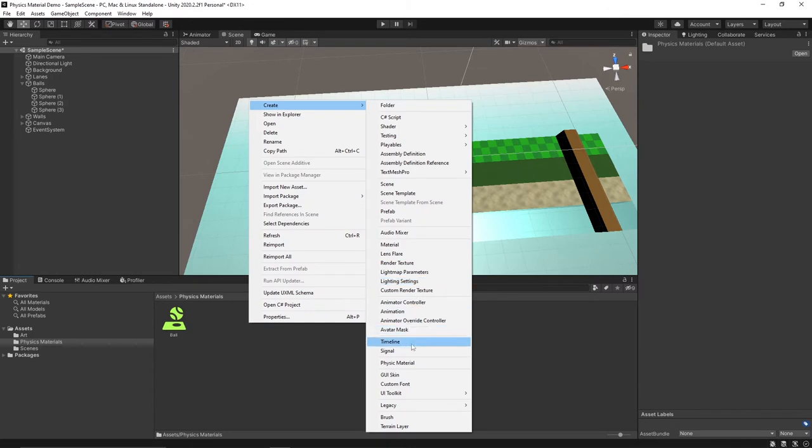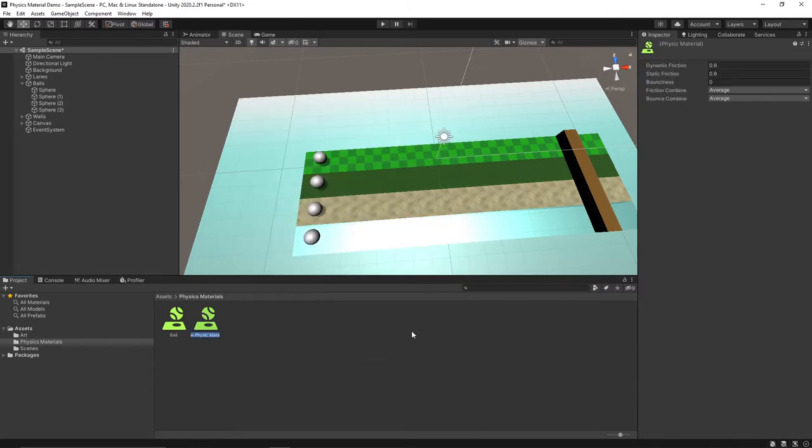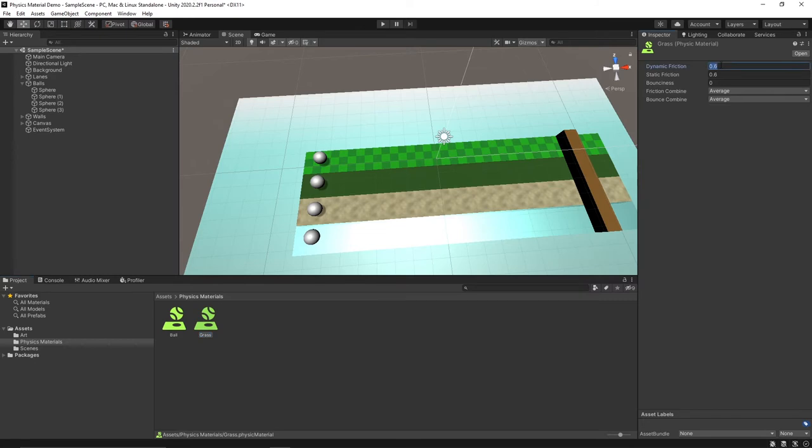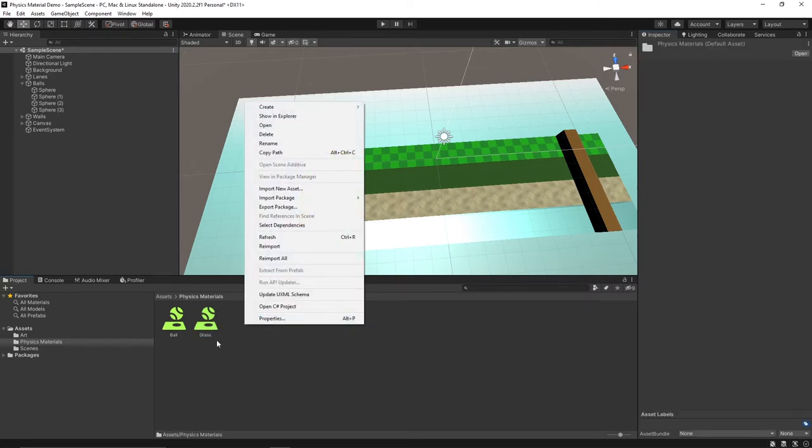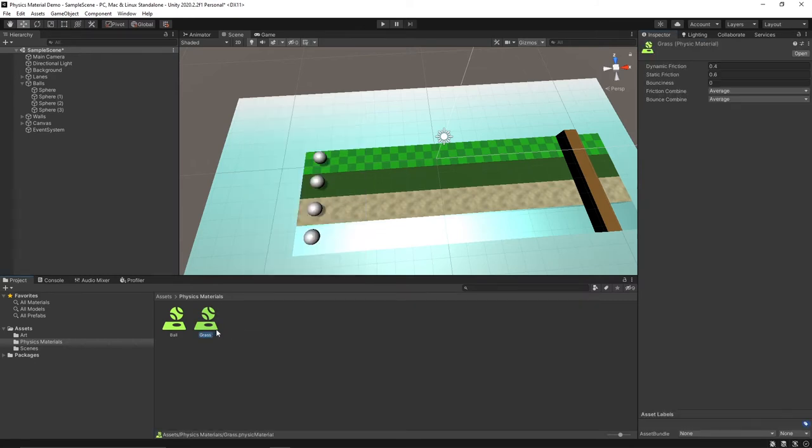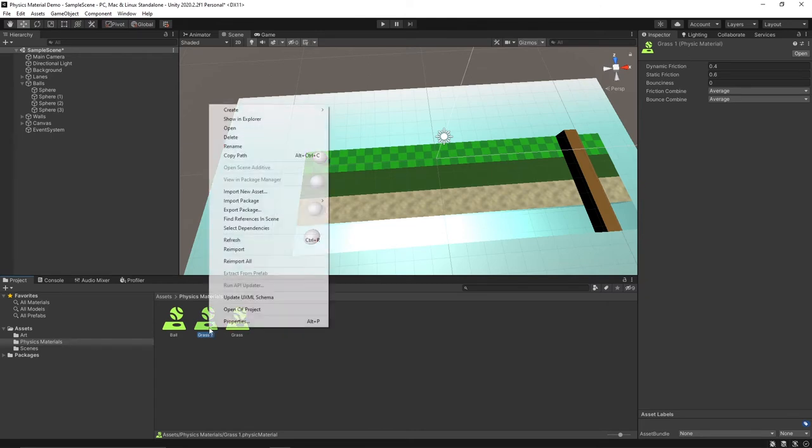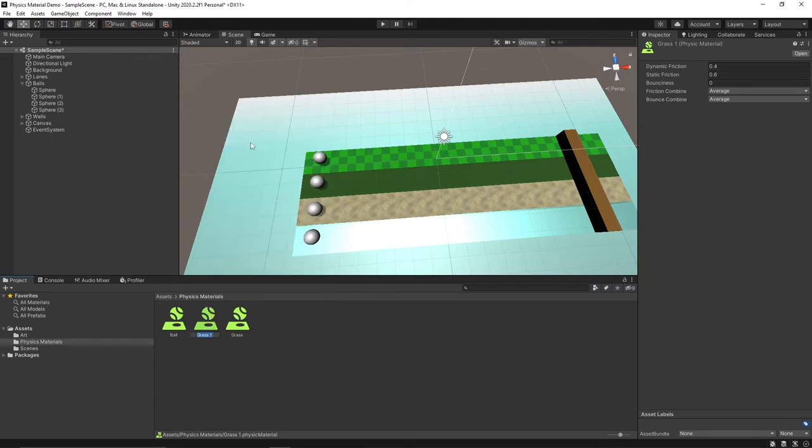First I'm going to make a new physics material and call this one grass. For this one I'm going to set the dynamic friction to be 0.4. Then we'll make another physics material, let's call this one rough grass.